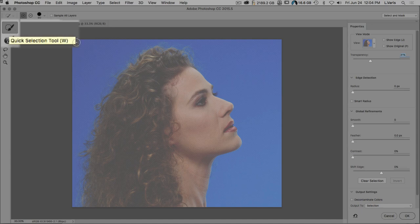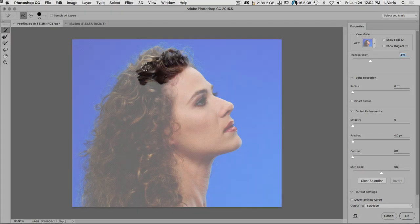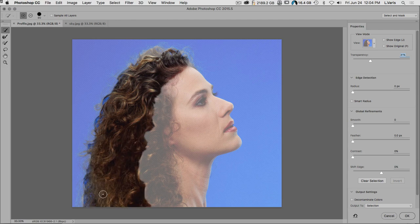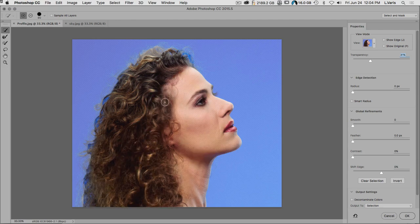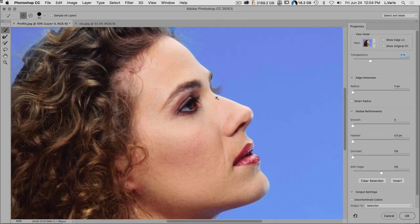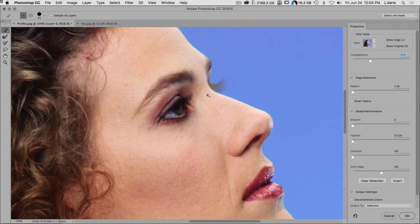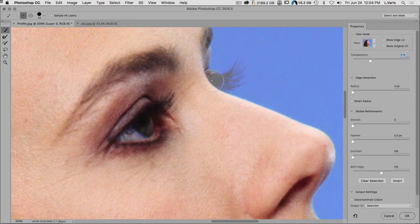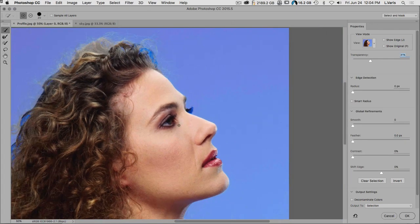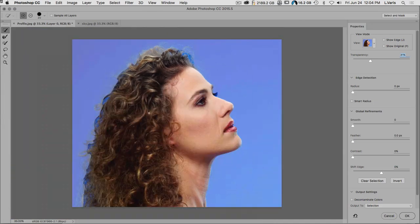We're going to use the Quick Select tool and brush over the part of the image we want to keep, masking off the background. It does a pretty good job. You can zoom in using all the keyboard shortcuts you normally use. For instance, I want to bring this eyelash in stronger, so I'll just brush over it. The Quick Select has done a decent job but it's still missing parts of the hair.